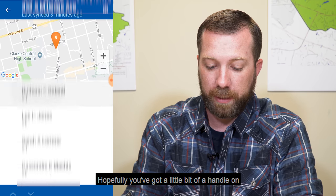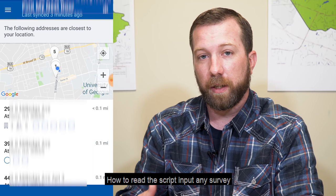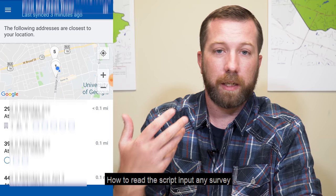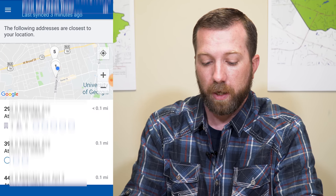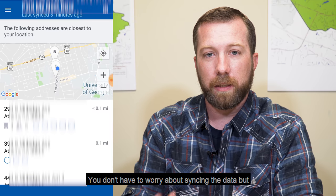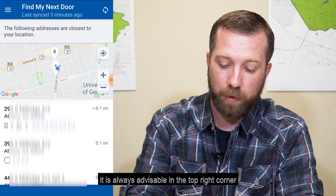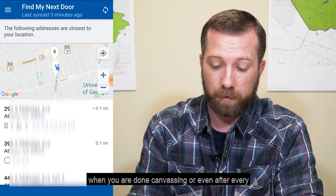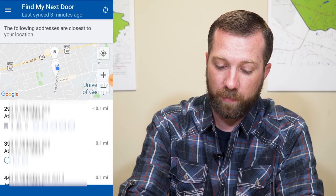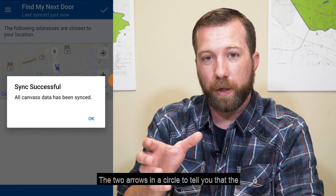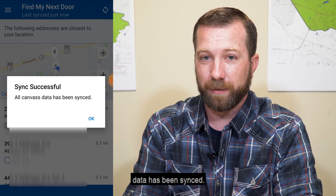Hopefully you've got a handle on how to go from door to door, how to read the script, input any survey questions, and how to find the next door. You don't have to worry about syncing the data, but it is always advisable that in the top right corner, when you are done canvassing — or even after every door — go ahead and click the little icon there, the two arrows in a circle, to confirm that the data has been synced.